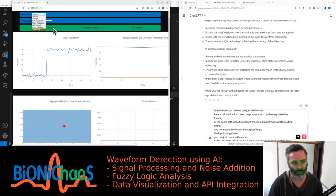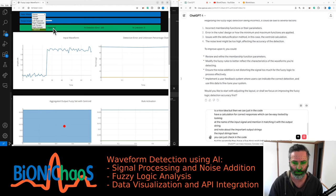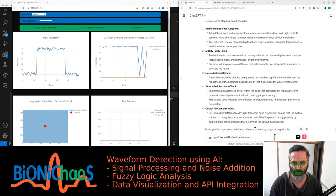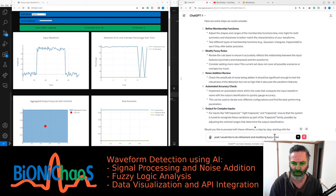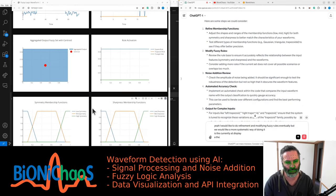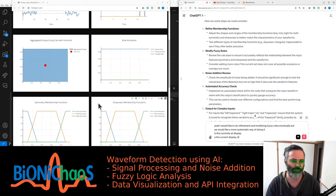The output is more of a family of the signal — it should be returning 'trapezoid' for all three trapezoid inputs. We'd like to do refinement and modification of the fuzzy rules eventually, but we want a more systematic way of doing it.